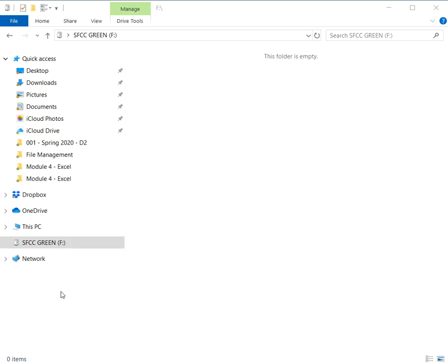When you do the homework for this class, you might not have a flash drive at all. If that's the case, you can do the homework in your documents folder or even on your desktop. I'm going to do it on a flash drive because it's nice and tidy, neat, not crowded, and it will be easy to see what I'm doing.